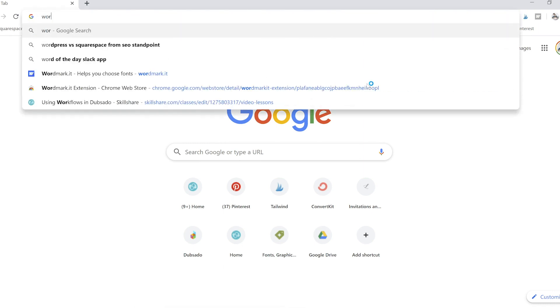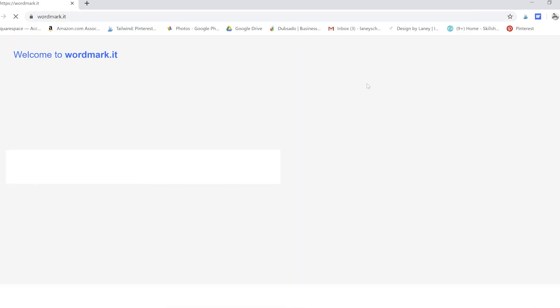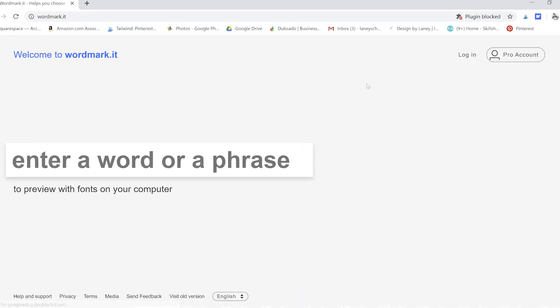So the solution here is called Wordmark. And so if you're using Chrome and you want to download the extension, which will come up as an option the first time you try to use it, you just download the extension which will get all of your fonts and sync them with Wordmark.